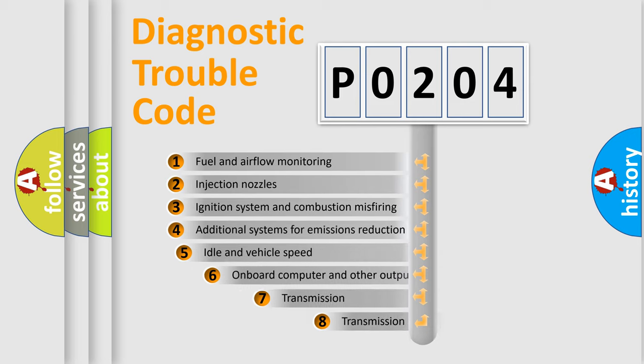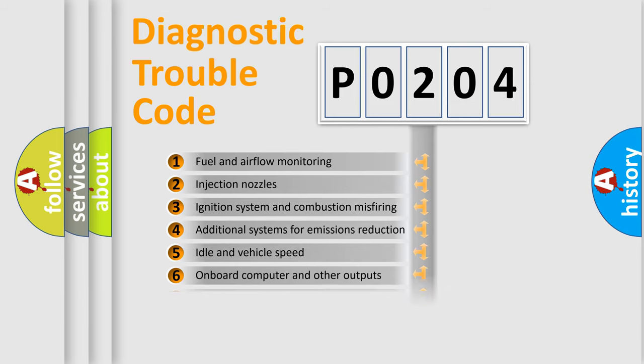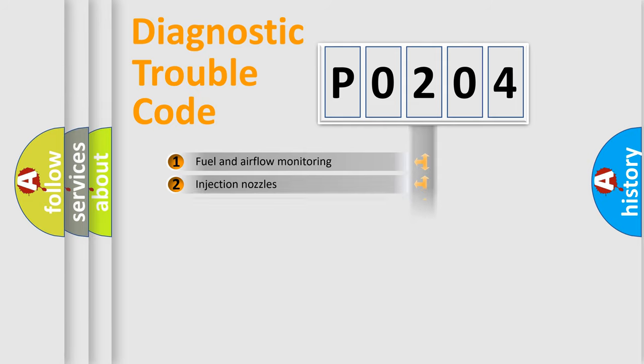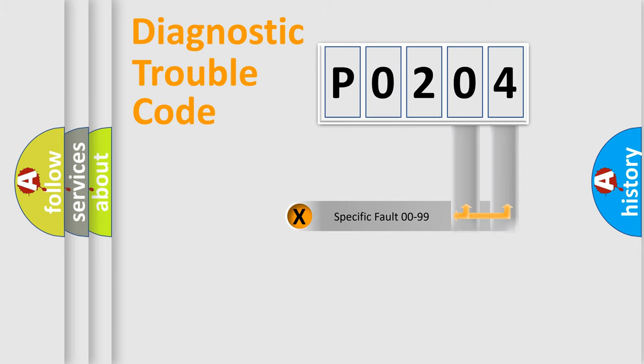The third character specifies a subset of errors. The distribution shown is valid only for the standardized DTC code. Only the last two characters define the specific fault of the group.